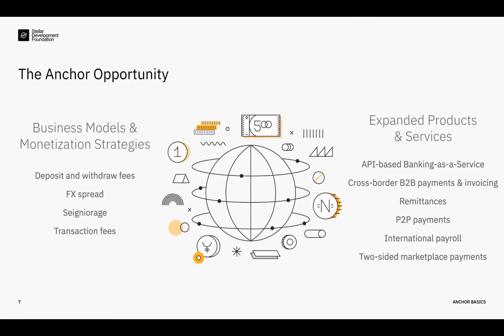Stellar is paving the path forward toward a new global payment standard. That's where we want to be by 2025. And anchors have an integral place in helping us to get there. As the critical link between the Stellar Network and the traditional banking system in their respective countries, anchors are positioned to leverage a variety of business models and monetization strategies, including deposit withdrawal fees, FX spread, seigniorage, and transaction fees. Successful anchors offer anchor services as part of a larger portfolio of products and services that leverage the efficiency of Stellar to provide new, cost-effective financial services, ranging from API-based banking-as-a-service offerings to cross-border B2B payment and invoicing, remittances, peer-to-peer payments, international payroll, or two-sided marketplace payments. These opportunities exist depending on what kind of anchor you are, whether you're an issuer or a provider of on- and off-ramps, or both.